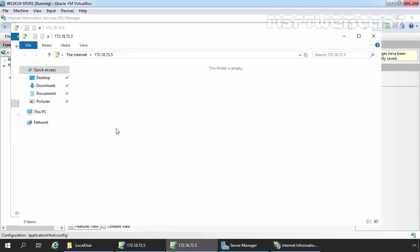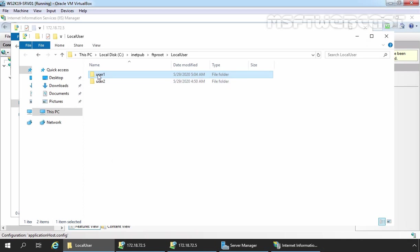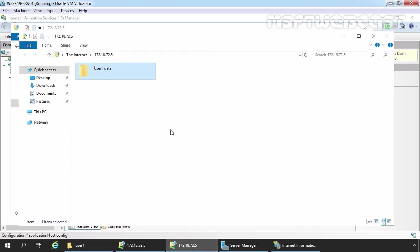User1 is successfully able to access the FTP site. Right now this folder is empty, so we are going to create one folder under it. Let's give it the name User1Data. Let's verify the same thing under our FTP directory — double-click on User1's folder and we can verify that the User1Data folder is there. This is the folder that User1 is currently accessing. Now to verify that FTP user isolation is working properly, we need to access our FTP site again with the credentials of User2, and User2 must not be able to see the User1Data folder.